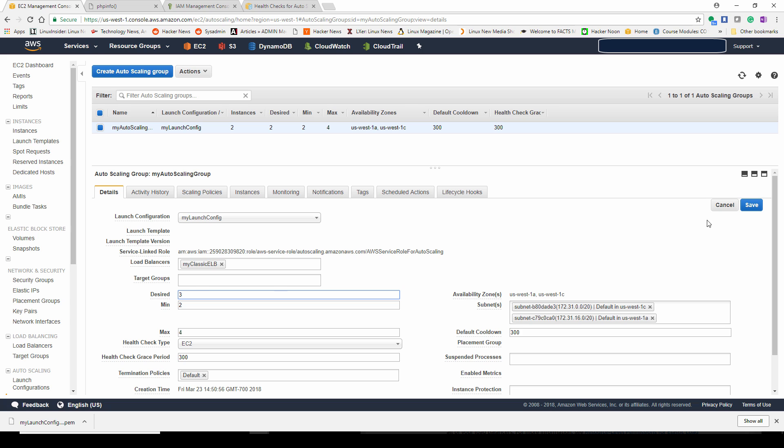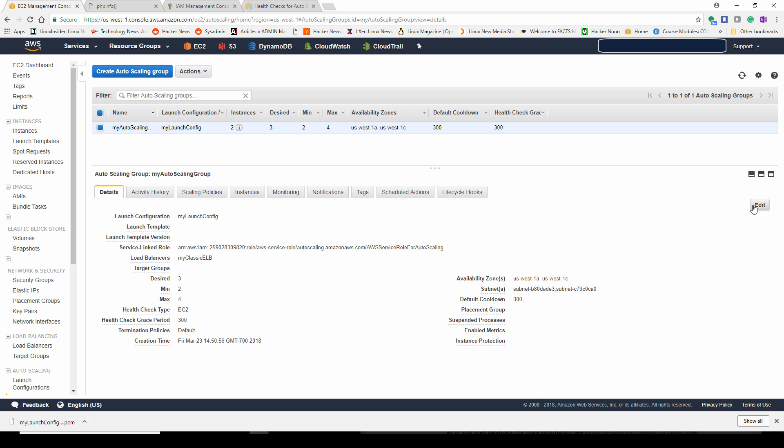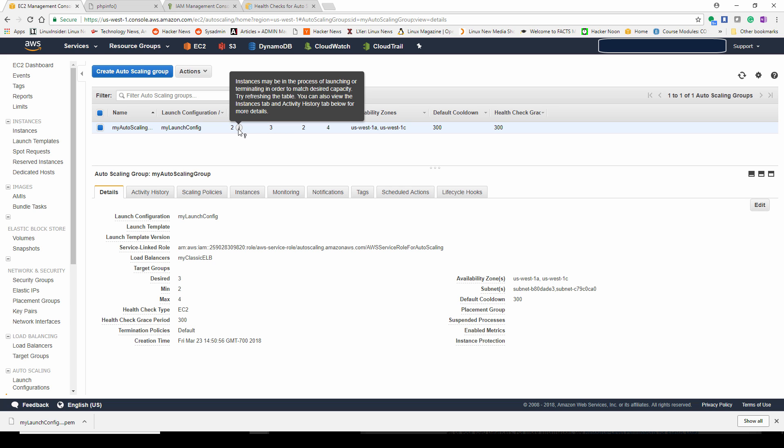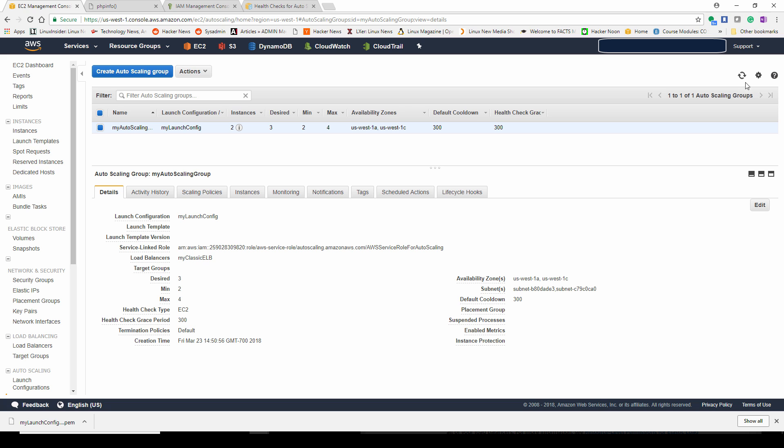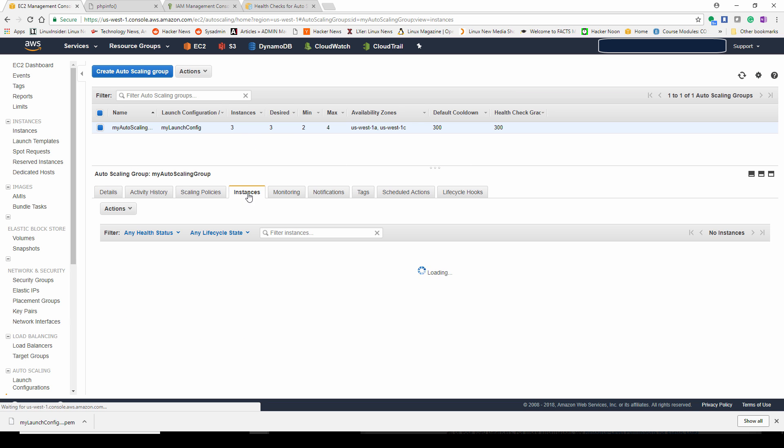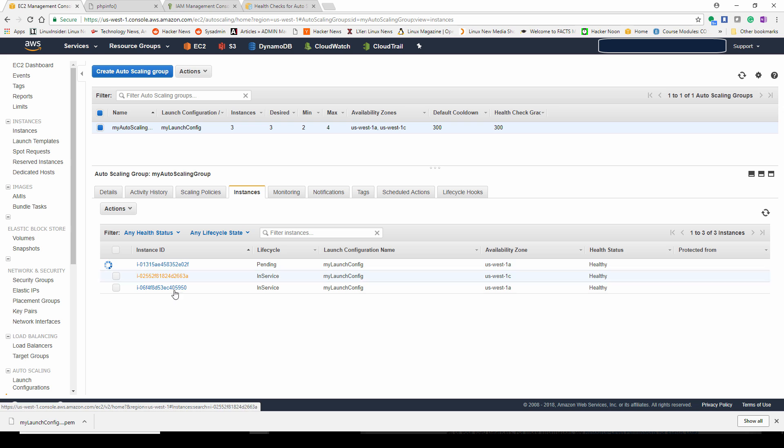Now, if you want to change the number of servers running, the desired number, you could go in there and change it at any time. Save it. You see there's a little icon here. There is an instance starting up. Do reload. Now three instances are in production.